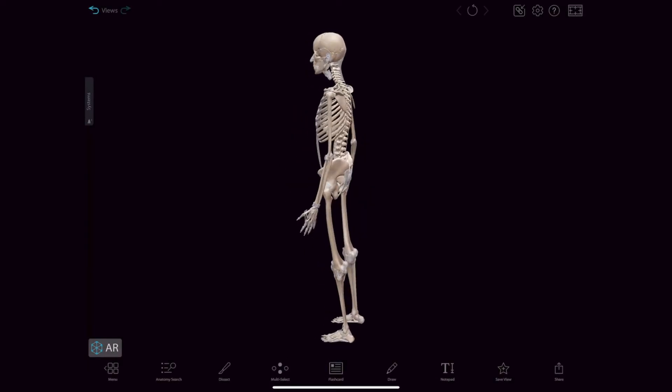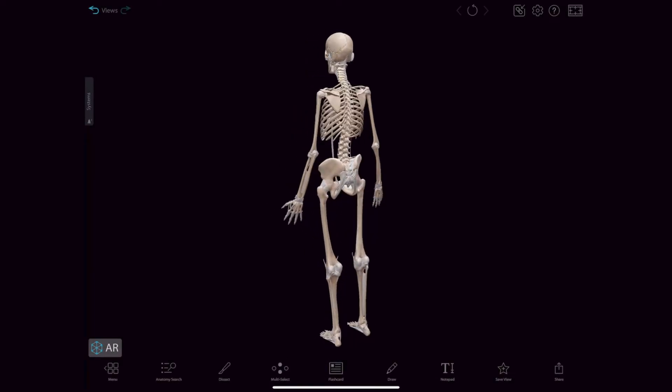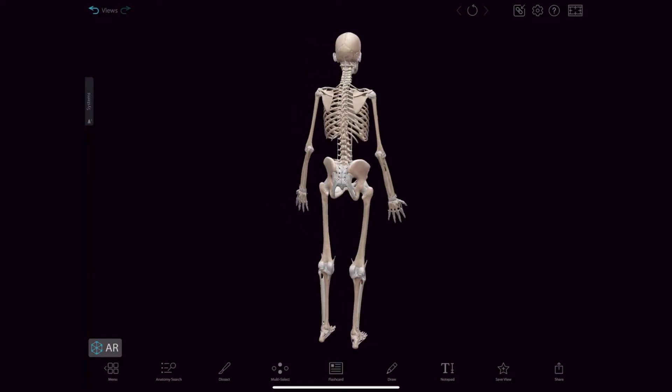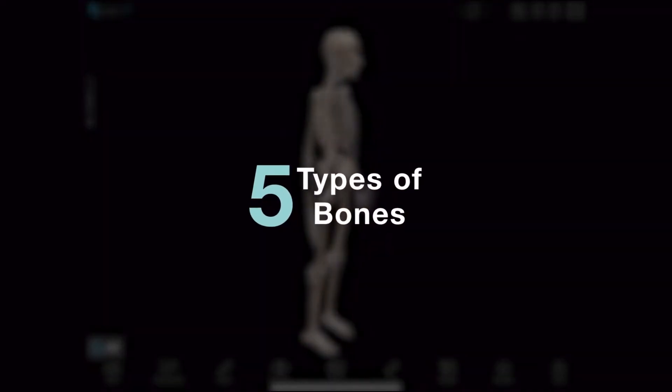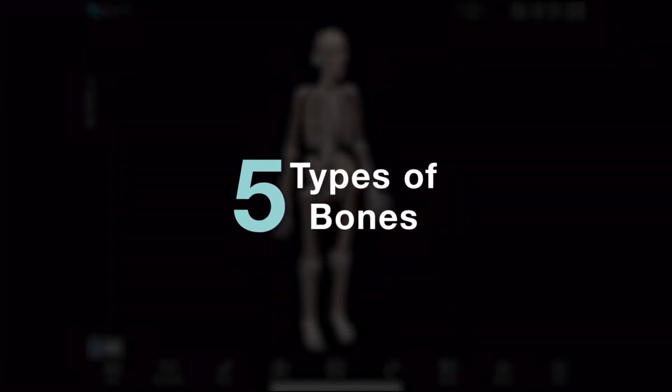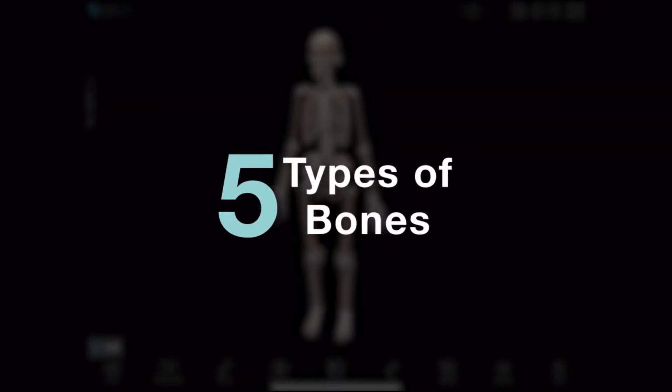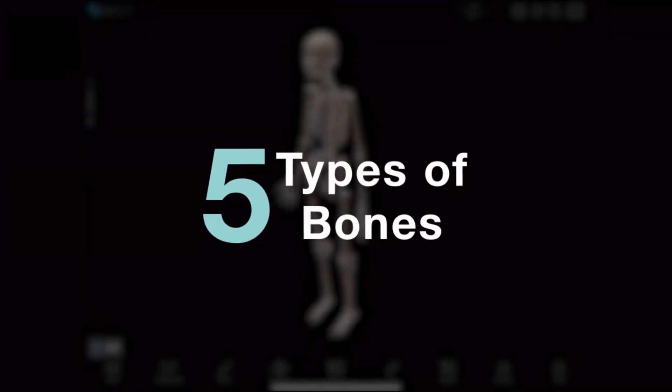The human skeleton is made up of different types of bones that are named for their shapes, which are related to their particular functions. Let's go through each one.